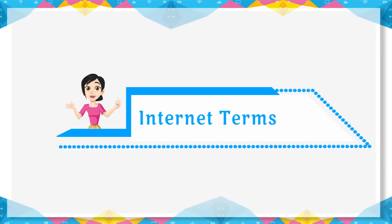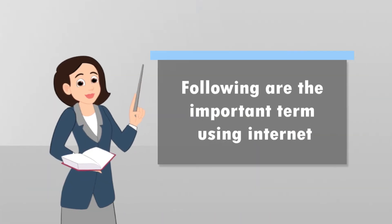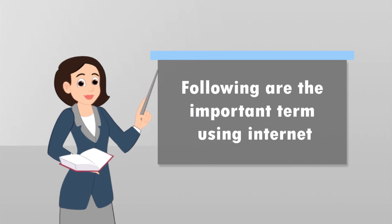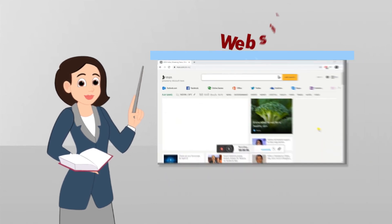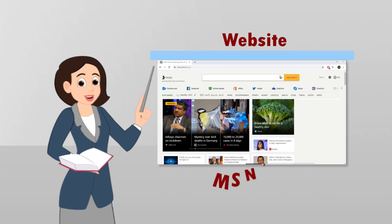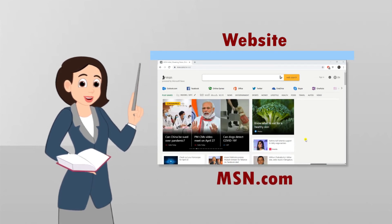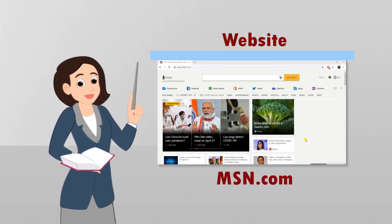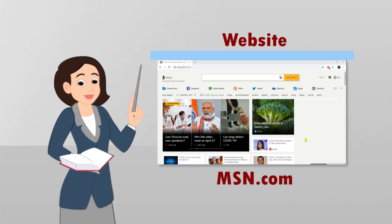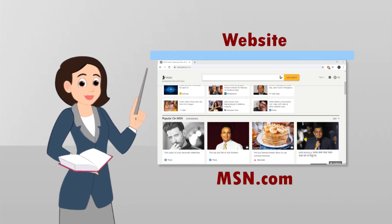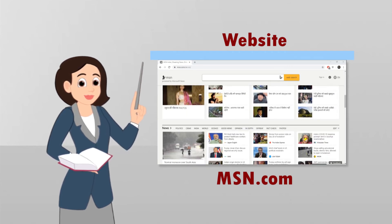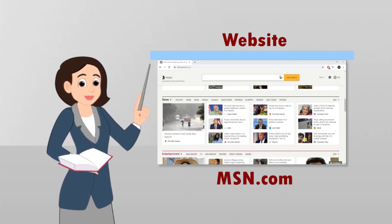Internet terms. Following are the important terms using Internet. Website: A website is a collection of related web pages that provides information. It is similar to your textbook which has many pages.